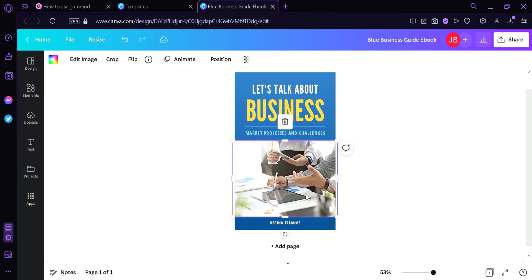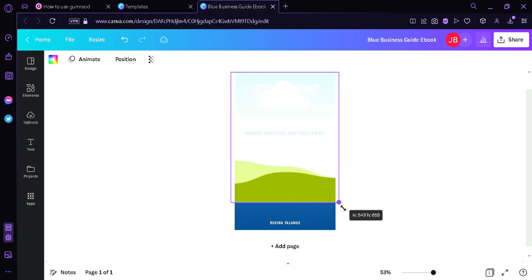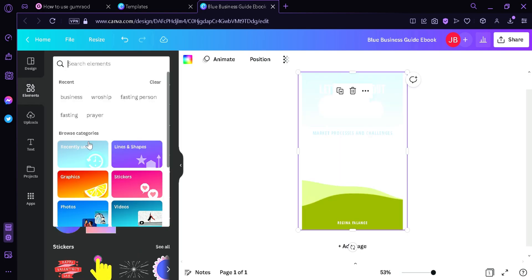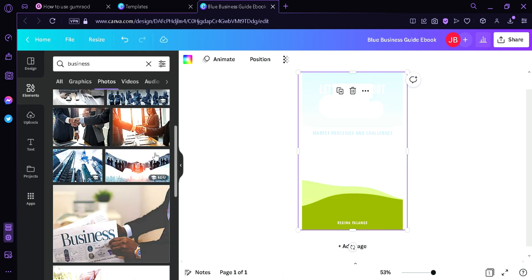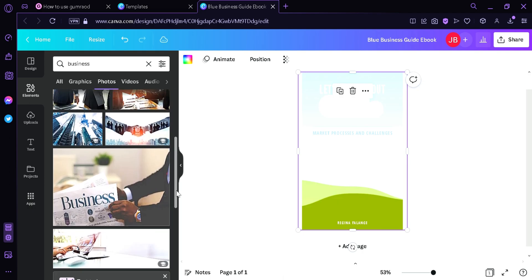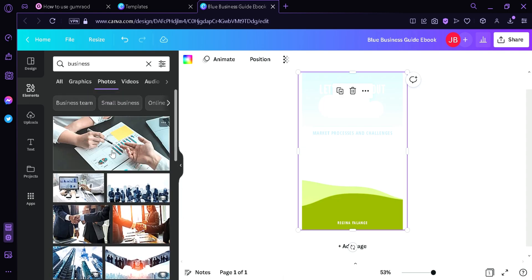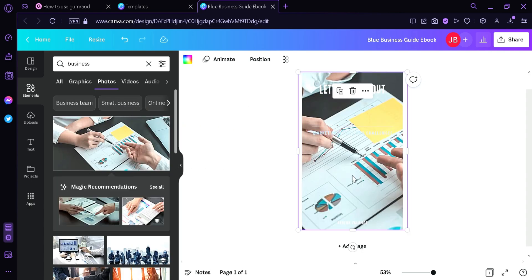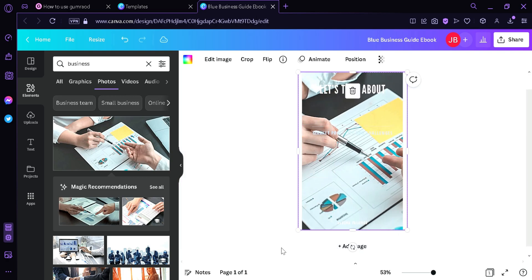First thing I'm going to do is delete this image and extend this template so the image covers the entire page. I'm going to click Elements, then search 'Photos', and pick a picture that I like the most. I'm going to choose this first picture and drag it here. To adjust the picture, we can double-click it and then move it left to right.